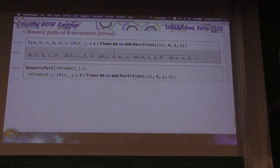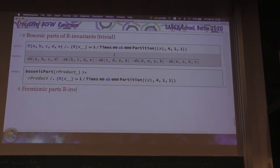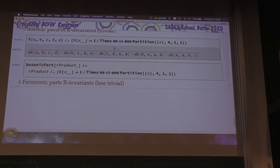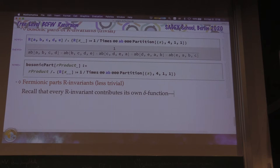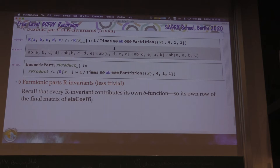Now the fermionic parts of R-invariants, as you might imagine, are less trivial. Recall that every R-invariant contributes its own delta function — its own rho of the final matrix of eta coefficients. Let's try to construct one of these things, and let's look at a case where it's not just a single R-invariant — like the six-particle N-squared MHV, which is the MHV-bar.